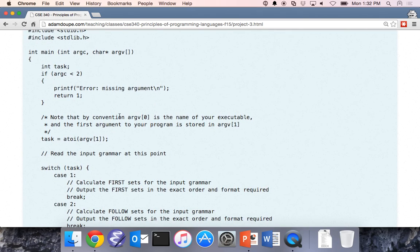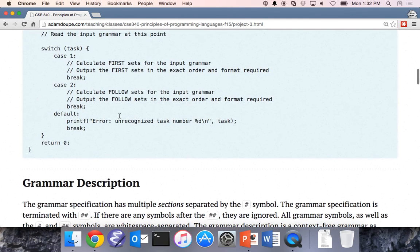Questions about this? You can use this code in your project, absolutely. Or you can do it your own way, as long as it's functionally equivalent.